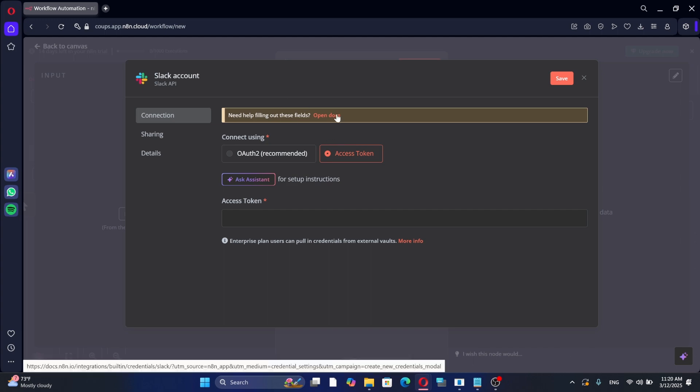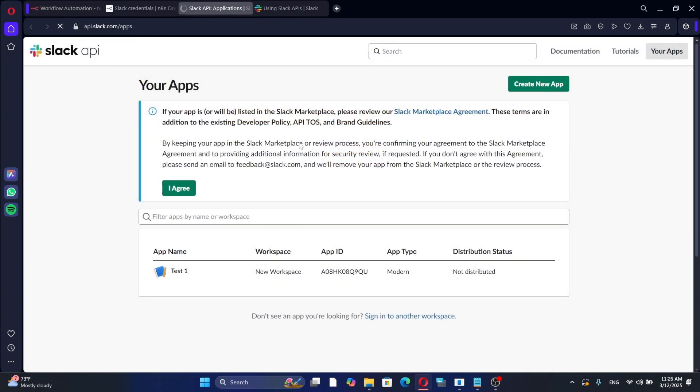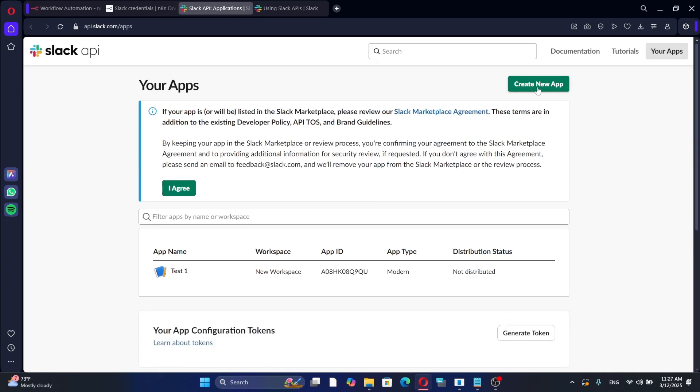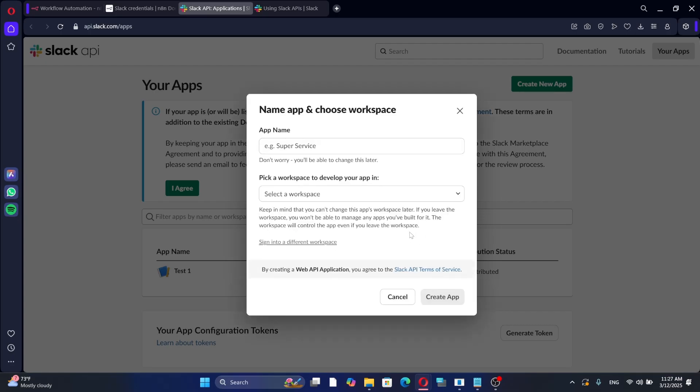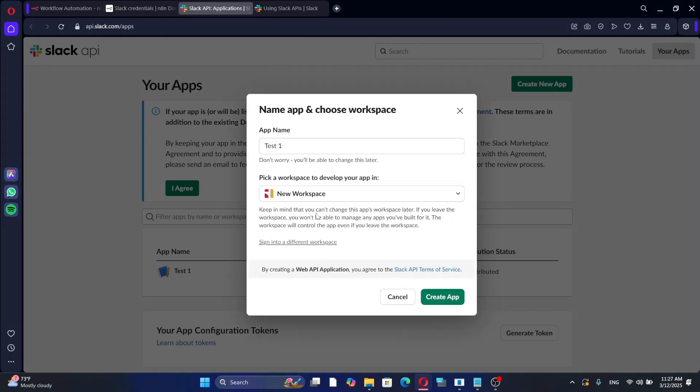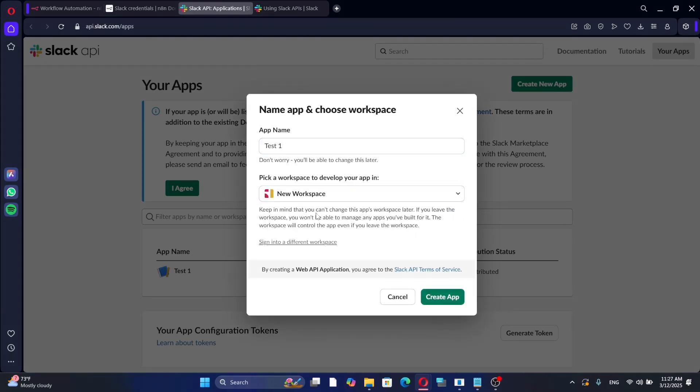To get an access token, go to the Slack API page. Click on Create a new app and choose to create an app from scratch. Give your app a name and select the Slack workspace where you want to use it.